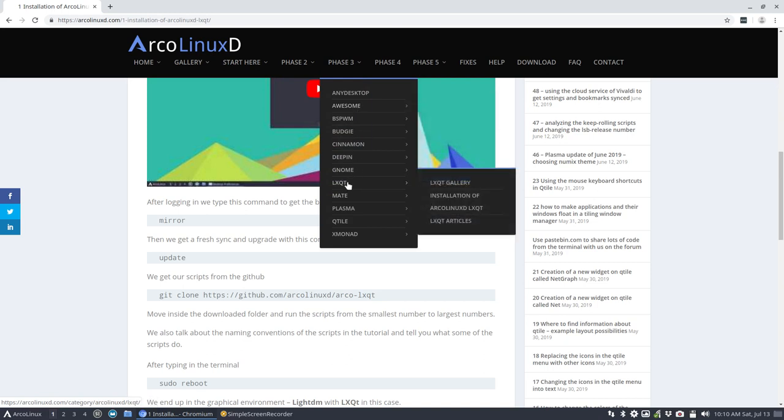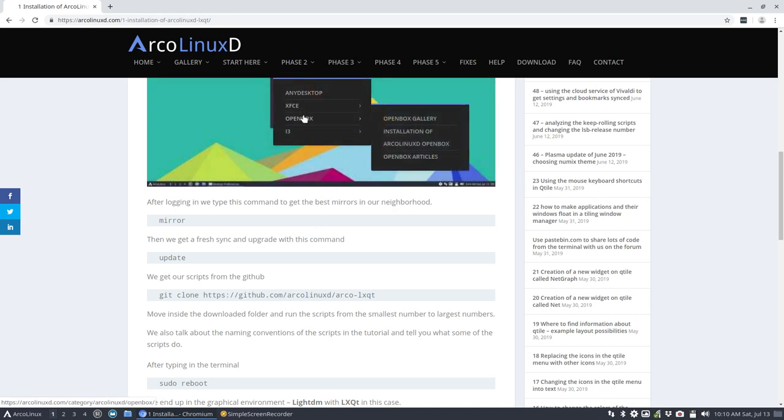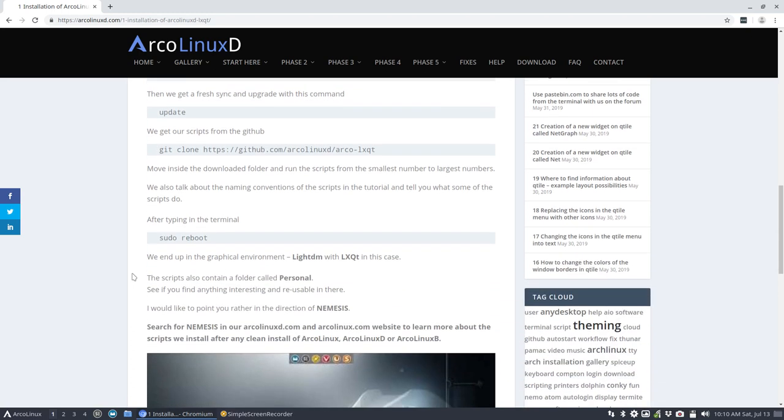So we started with a copy-paste from OpenBox. And then we figured out we don't need this, we don't need that, we didn't need it, and we want to add that, we need this, and so on. So we adapt.